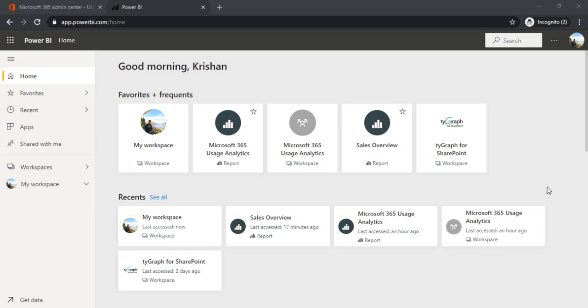Welcome back to the channel. In this video, I'll be explaining how you can create Power BI reports and dashboards using your data sources.